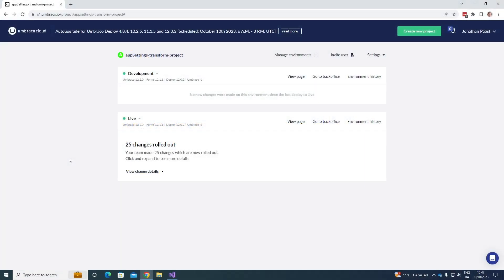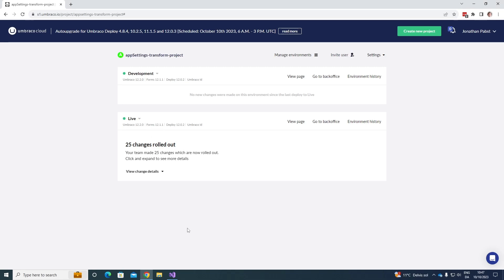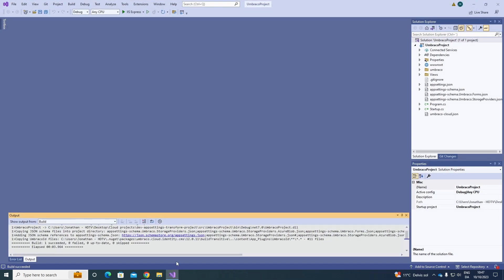As you can see here, I'm on my Umbraco Cloud project here, and I have a development and I have a live environment. Now, let's have a look at our Umbraco Cloud project locally. I've already cloned it down and opened it up in Visual Studio here.